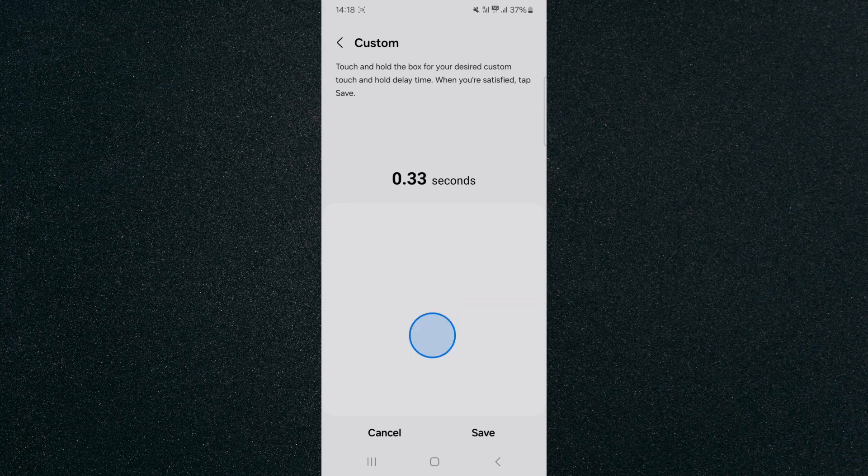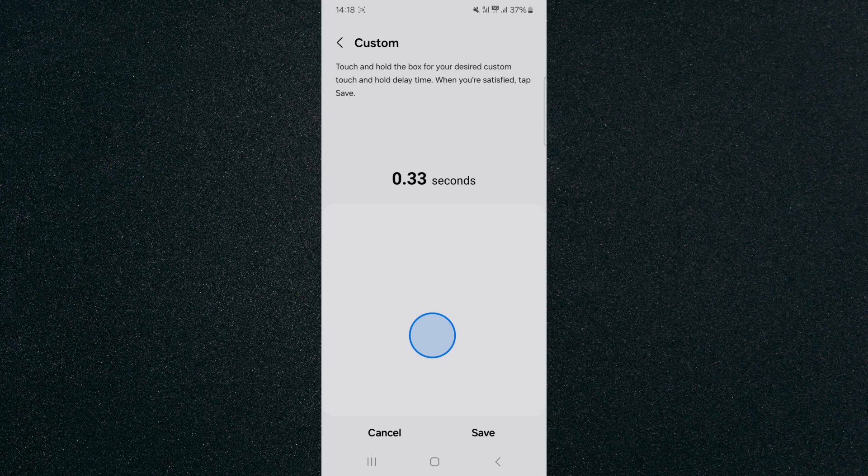Please keep in mind that on my particular device, the lowest that I can go is 0.20 seconds. I cannot go any lower than that, unfortunately.